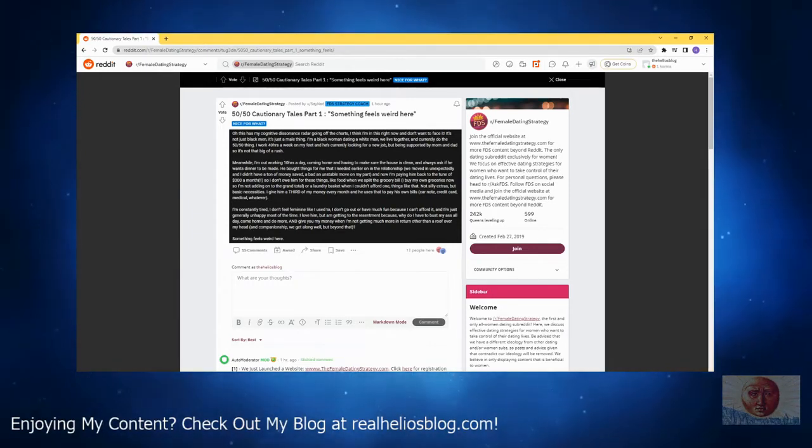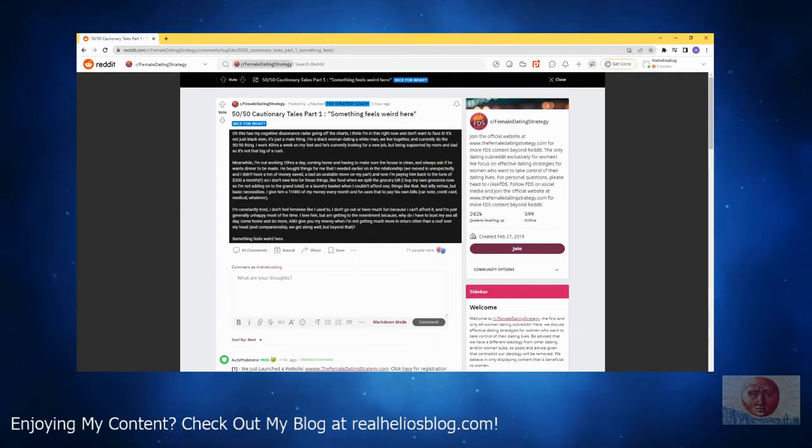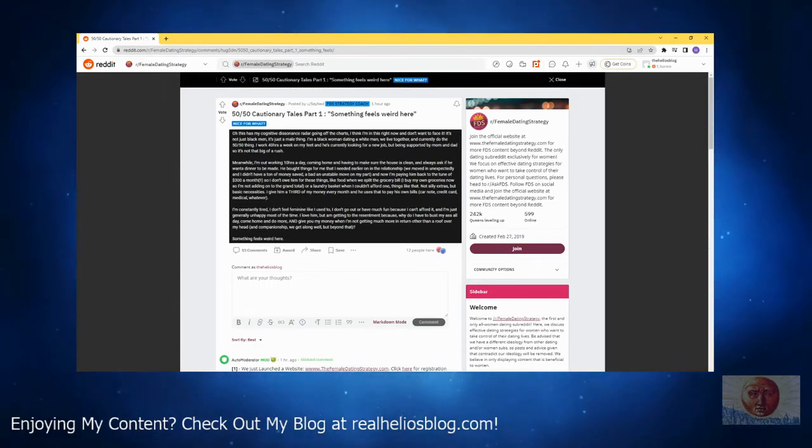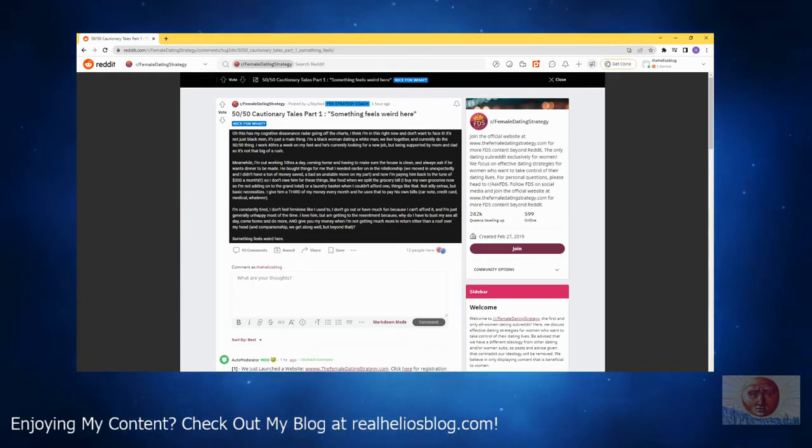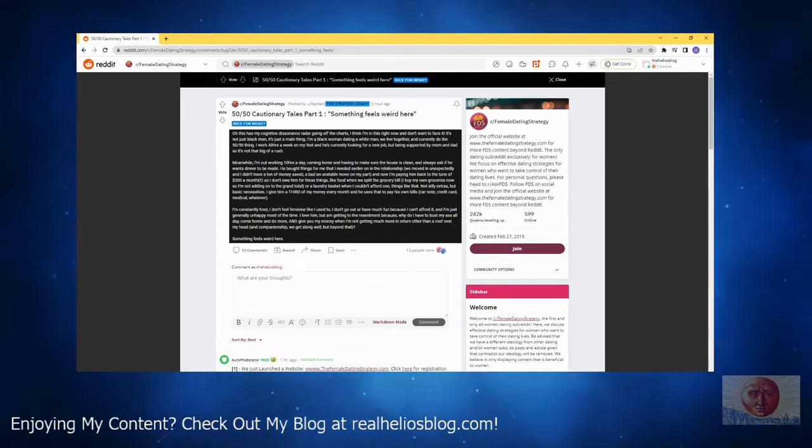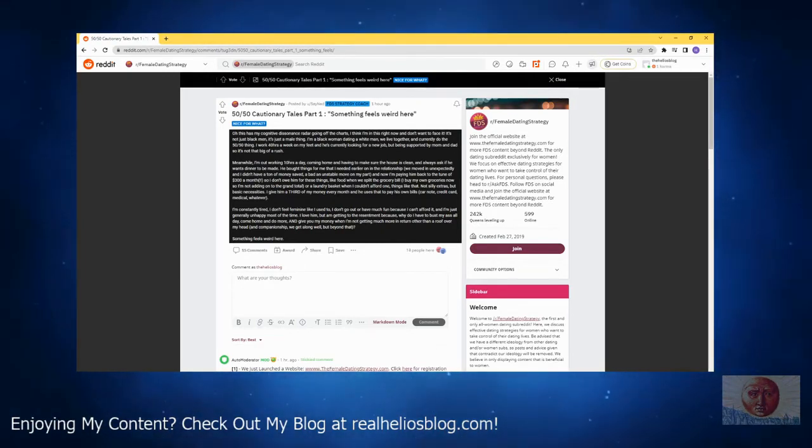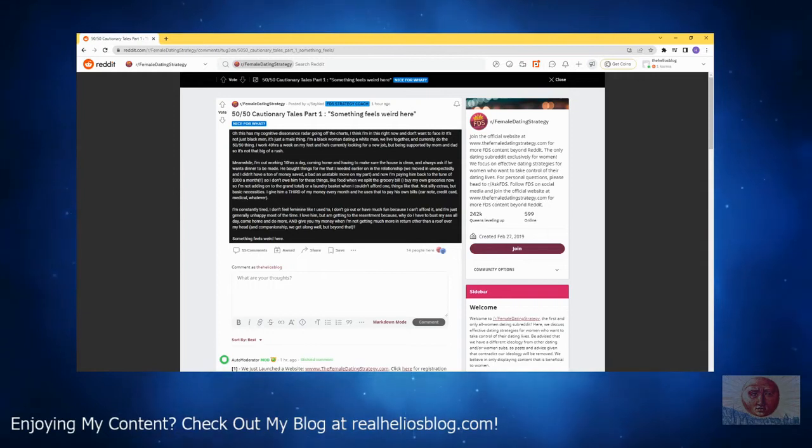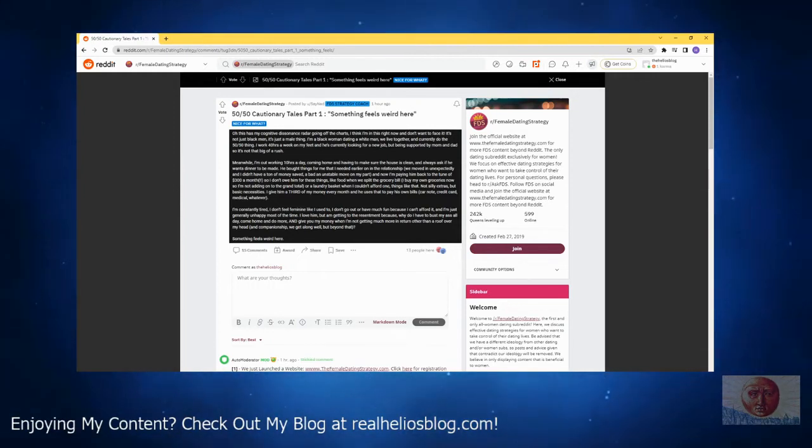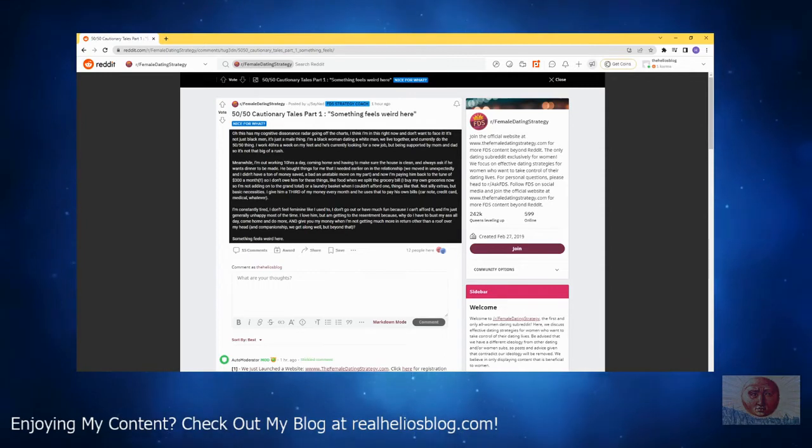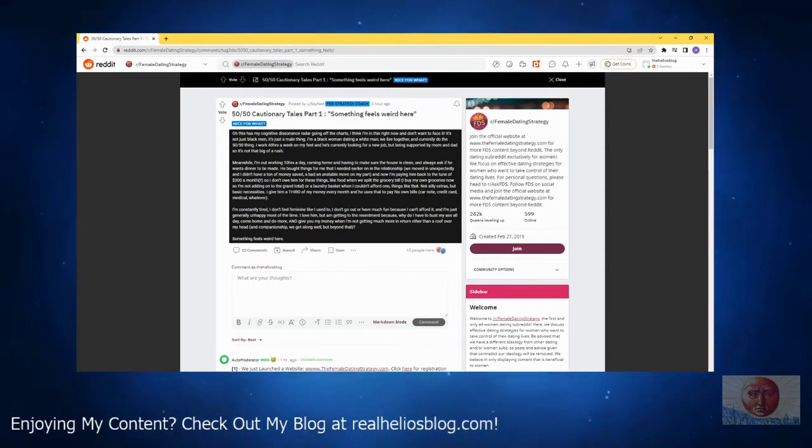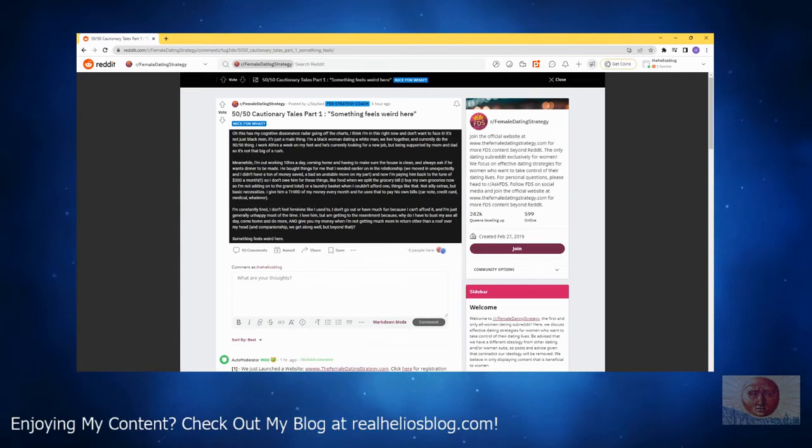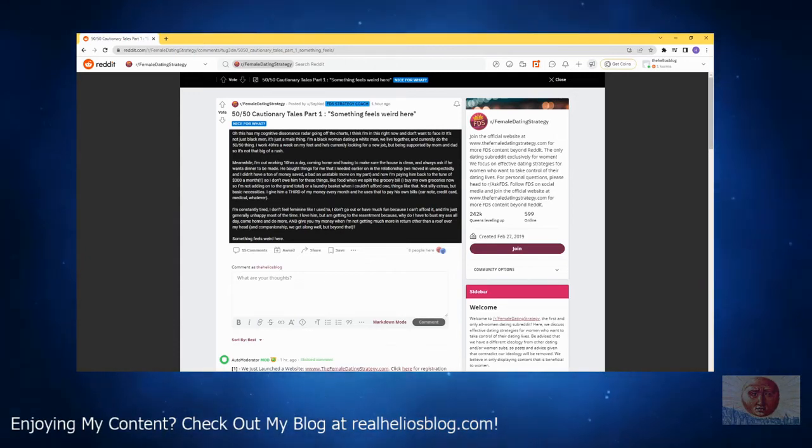This is what they're thinking: 'I love him but I'm getting to resentment because why do I have to bust my ass off all day, come home and do more?' Indeed, this is how most men feel about their female partners, by the way. The girl provides nothing, the man has to bust his ass off and provide everything, and then he still gets resentment because he's not some alpha previous lover that she had. She has to give him money, you see? So this is the idea: women want you to be the breadwinner, they want you to provide, and they want everything without having to do anything.